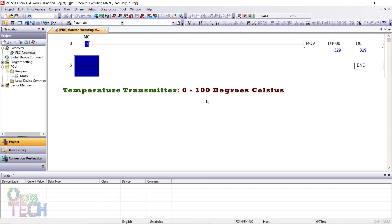Since the temperature transmitter measurement range is from 0 to 100 degrees Celsius, the analog output data range at D1000 should be from 0 to 330.